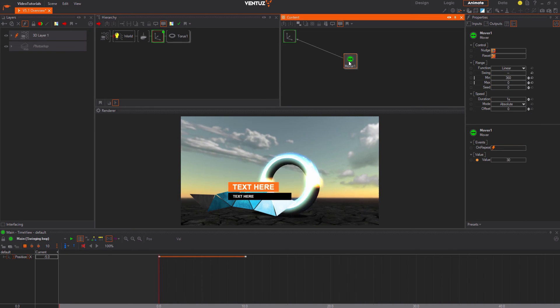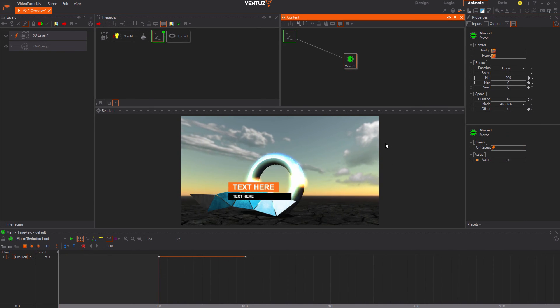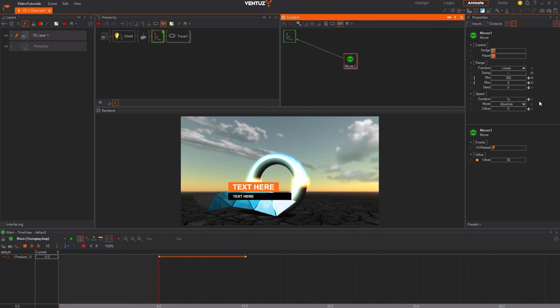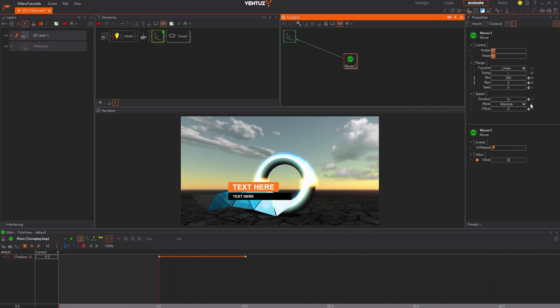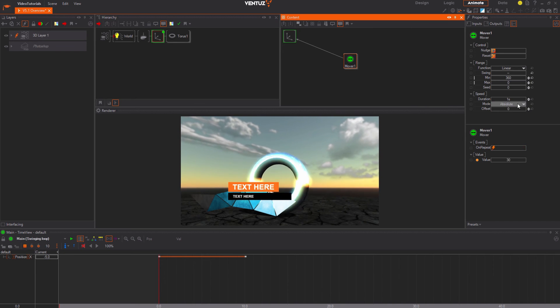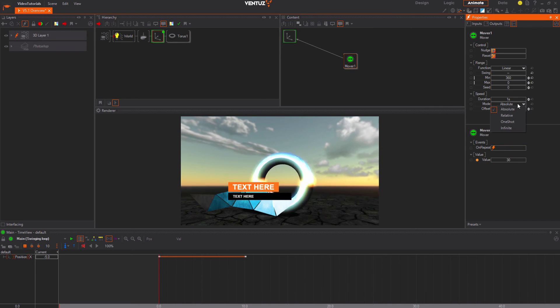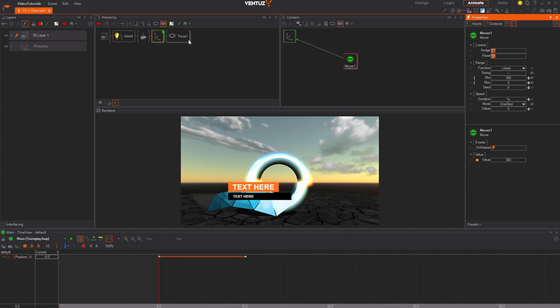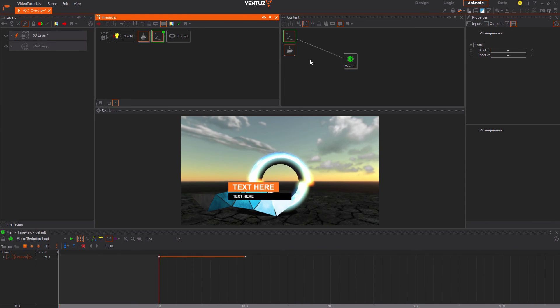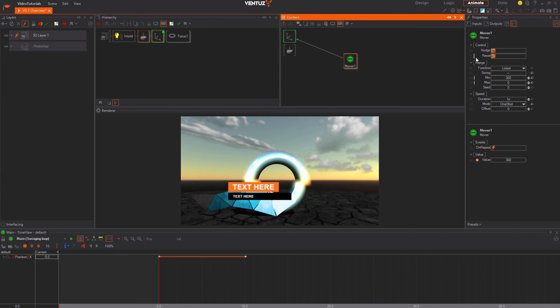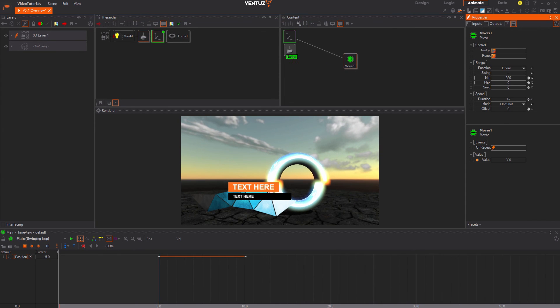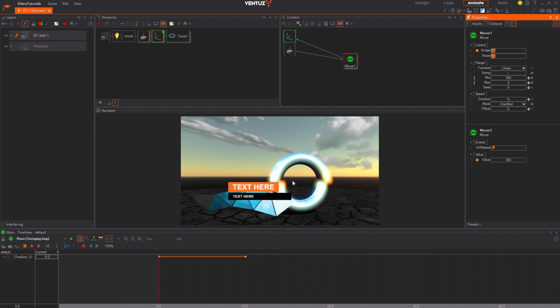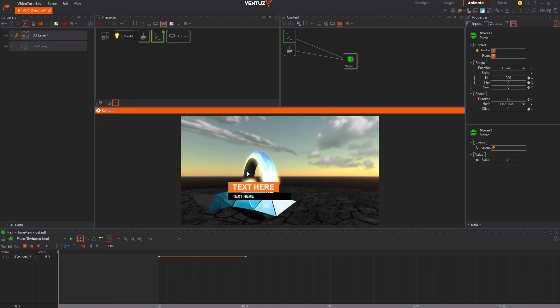But we want it to only rotate once when the button was pressed. So click on the mover again, change the mode property to one shot, and now you combine the nudge method to the touch button single tap event. Now you can click on our torus and as a response it starts rotating around the Y axis once.